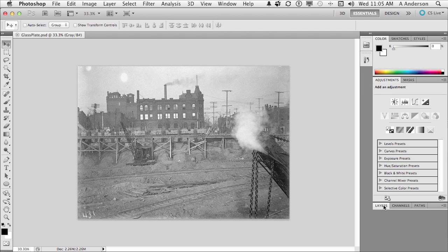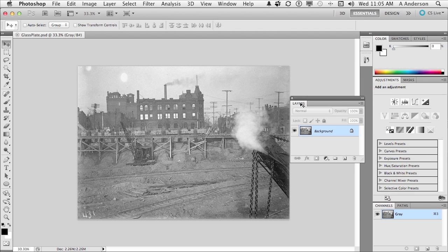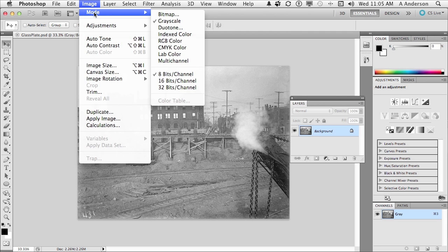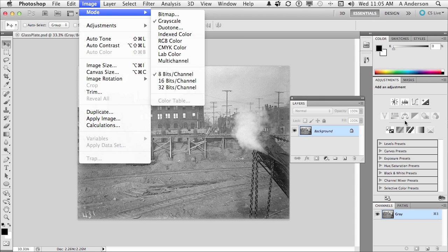What we have though is a problem. Now we did this in the previous chapter, but we're going to do it again. If we go to the word Image and go down to the word Mode, it's grayscale. I need to convert this thing into a color image so I can use stuff over here. So take it to RGB. That will give us three channels.